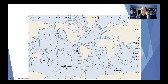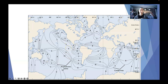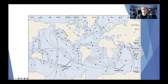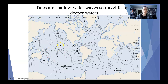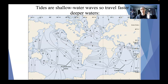A very similar map shows the time differences — how long a tide would need to travel from one location to another, basically the timing in hours. We also know that tides are shallow water waves, so they travel faster in deeper waters. That also has an impact in terms of when tides are high, when tides are low, and so on.